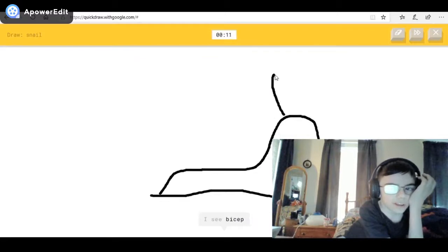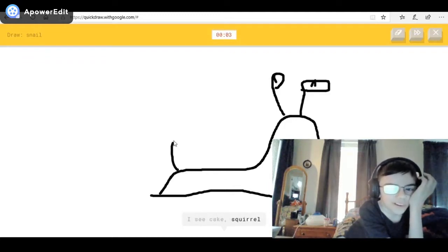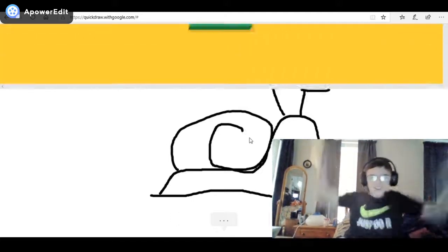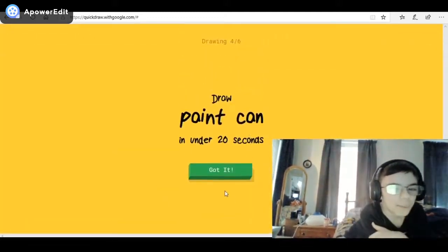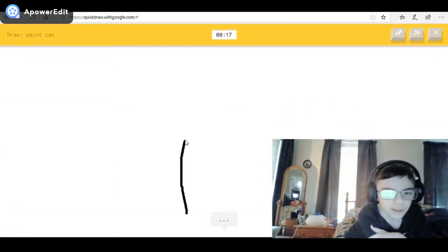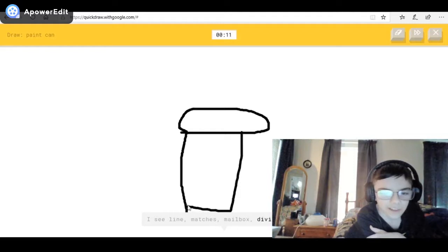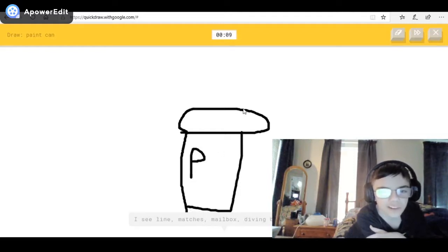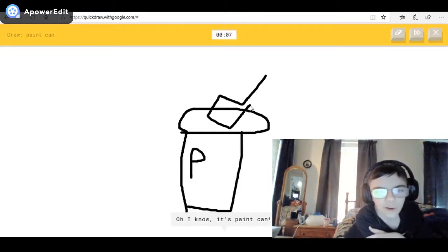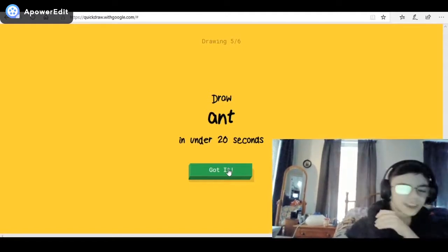Not really. I see bicep, or shoe, or birthday cake. Drawing the eye — or snake. I see squirrel — oh, I know it's snail! That's a weird eye. Paint can — I see line, or matches, or mailbox, or diving board, or bread. I see fire hydrant — oh yes, I know it's paint can!